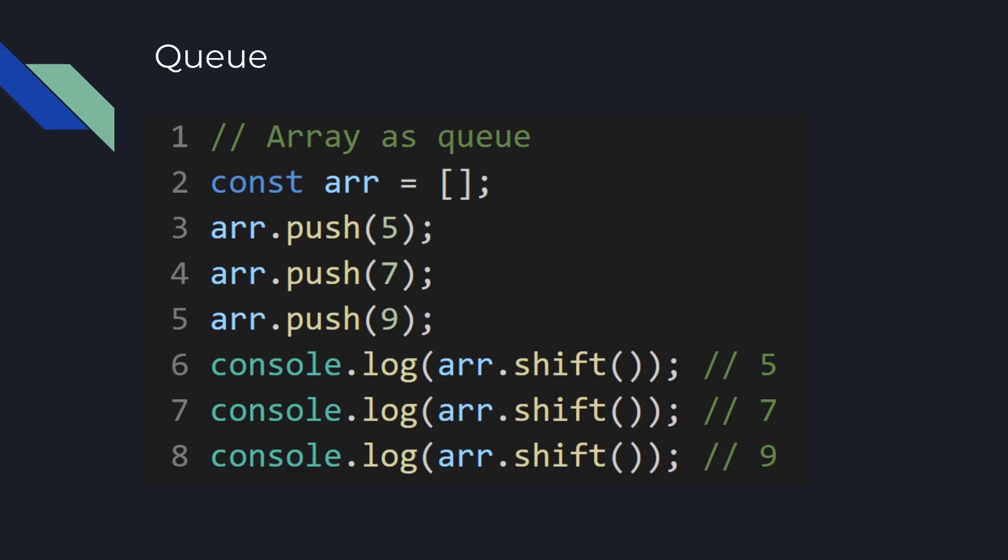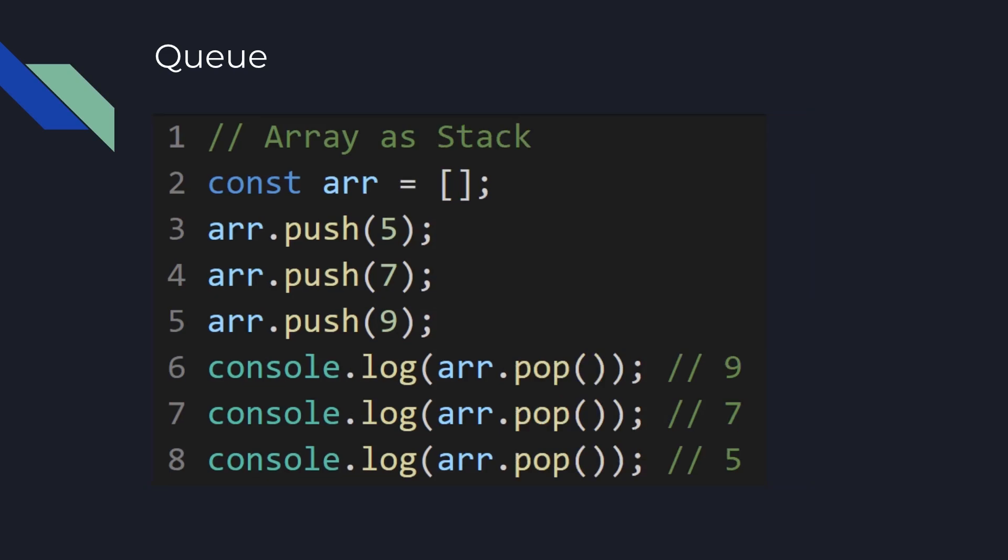What about Stack? Here instead of shift method we are using pop method, array prototype pop method, which takes out the last element from the array and changes the size of the array.